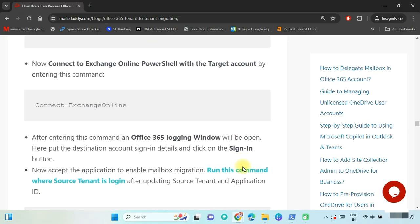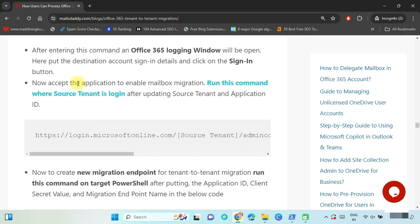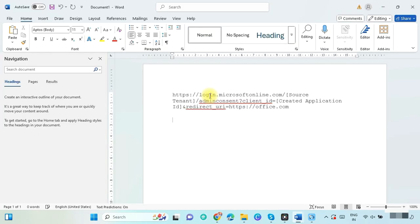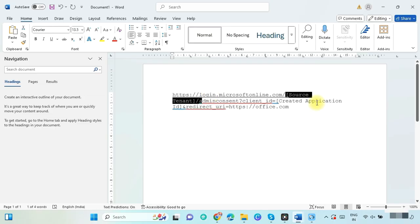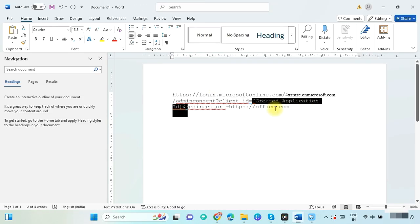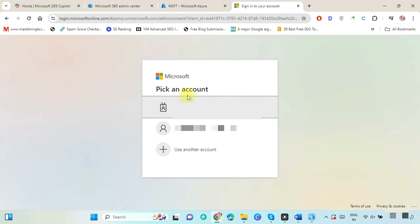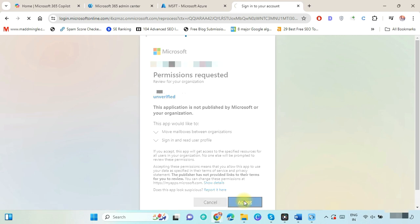Now we have to accept the application to enable mailbox migration. Copy this link and visit it where the source tenant is logged in. Open an MS Word file, paste the copied link, and update it: put the source tenant ID and the application ID. Browse this link, select your source tenant admin ID, and accept the permission.